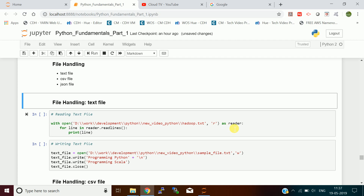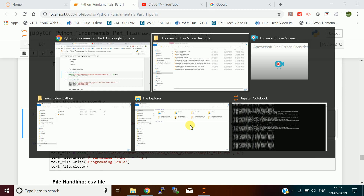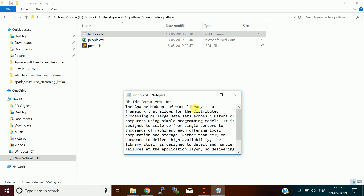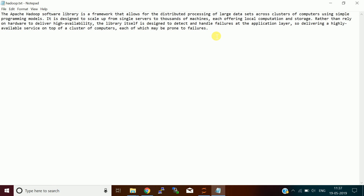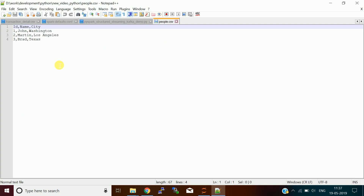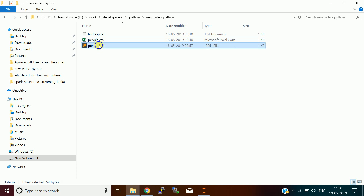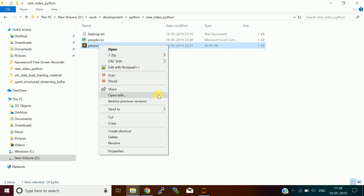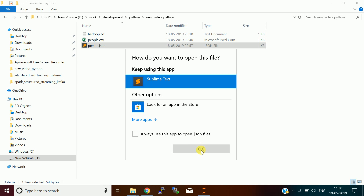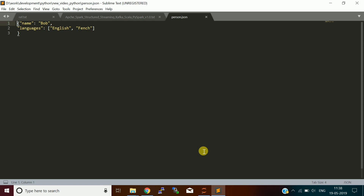Next is file handling. I'll show you text file handling. Using the open() function you provide the file path and mode as read — it gives you a file reader object from which you can read the lines. I have a text file in my folder — a Hadoop text file containing the definition of Hadoop — and a CSV file with header columns: ID, name, city, and three rows of values.